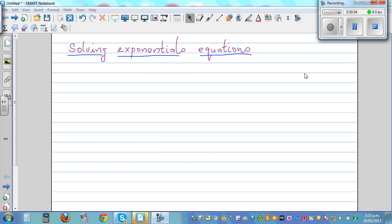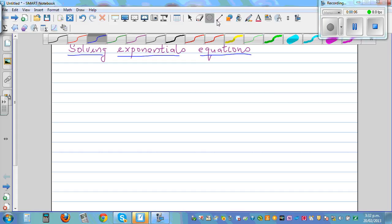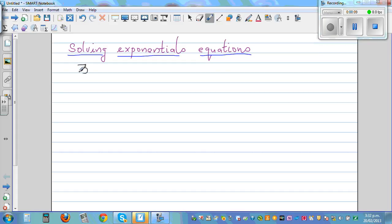Solving exponential equations. Let's start with a simple exponential equation: 3 raised to n is equal to 12.